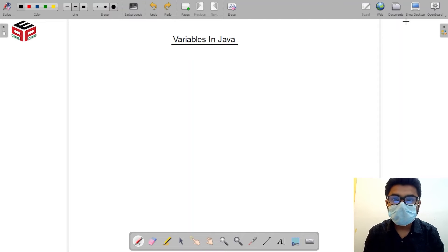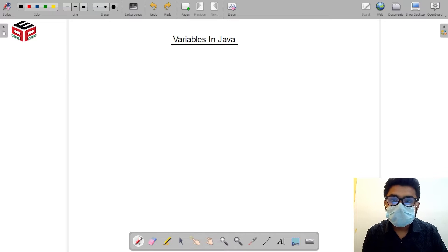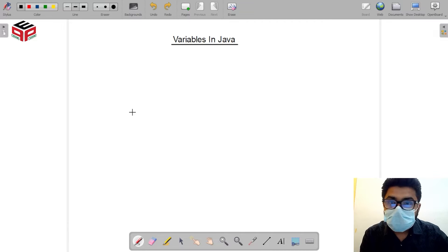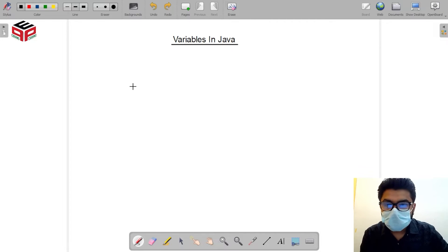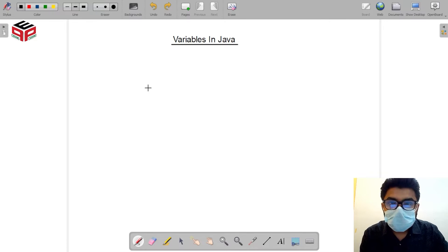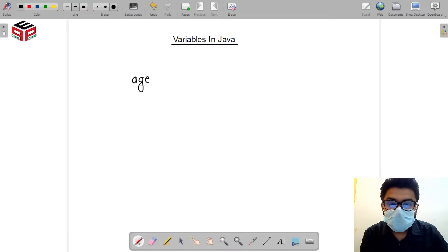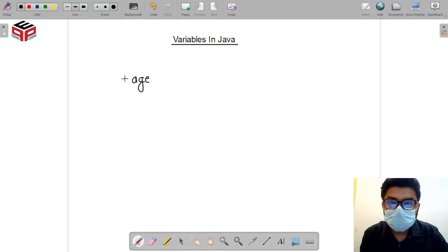Hello guys, in this video we are going to learn about variables in Java. Variables are nothing but a way of storing data. Let's say I was told to store someone's age in my program. One way would be to manually enter it every time, but the more efficient solution would be to just define a variable named 'age' and use it whenever I want throughout the code.